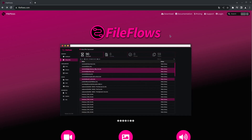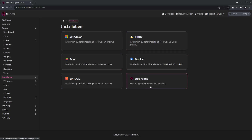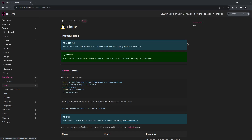You come to FileFlows.com, under downloads, it will show you all the platforms we support: Windows, Linux, Mac, Docker, Android, upgrades. If you want to do it for a Pi, for instance, you would just install the Linux-based one. That's what I'm going to do today — just install Linux.